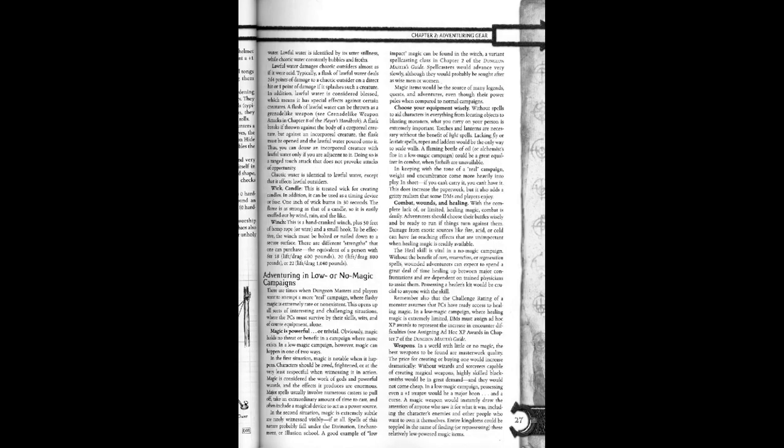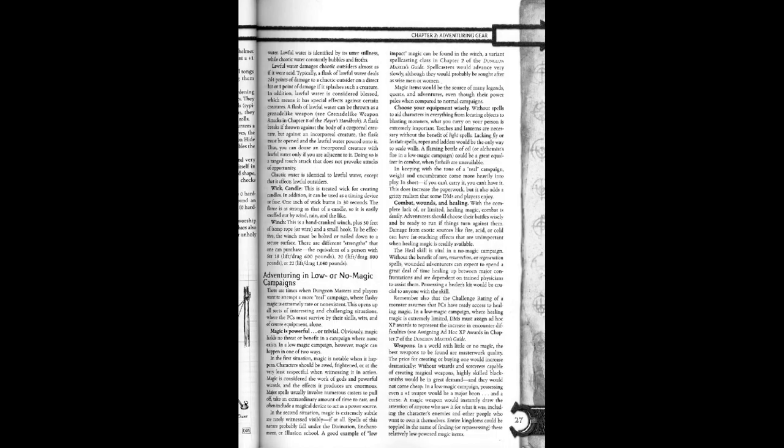Magic is considered the work of gods or powerful wizards, and the effects it produces are enormous. Major spells usually involve numerous casters to pull off, take an extraordinary amount of time to cast, and often include a magical device to act as a power source.